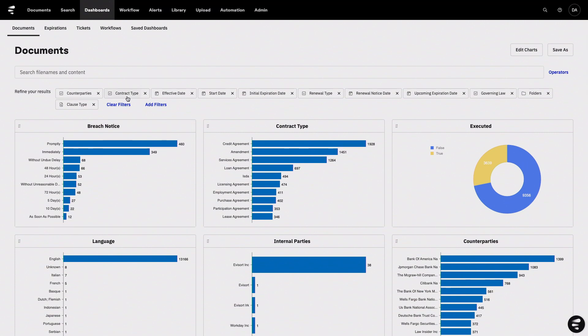I can also filter to just the contracts that matter to me, or filter on any other contract data or information to make this dashboard totally curated to my specific use case.